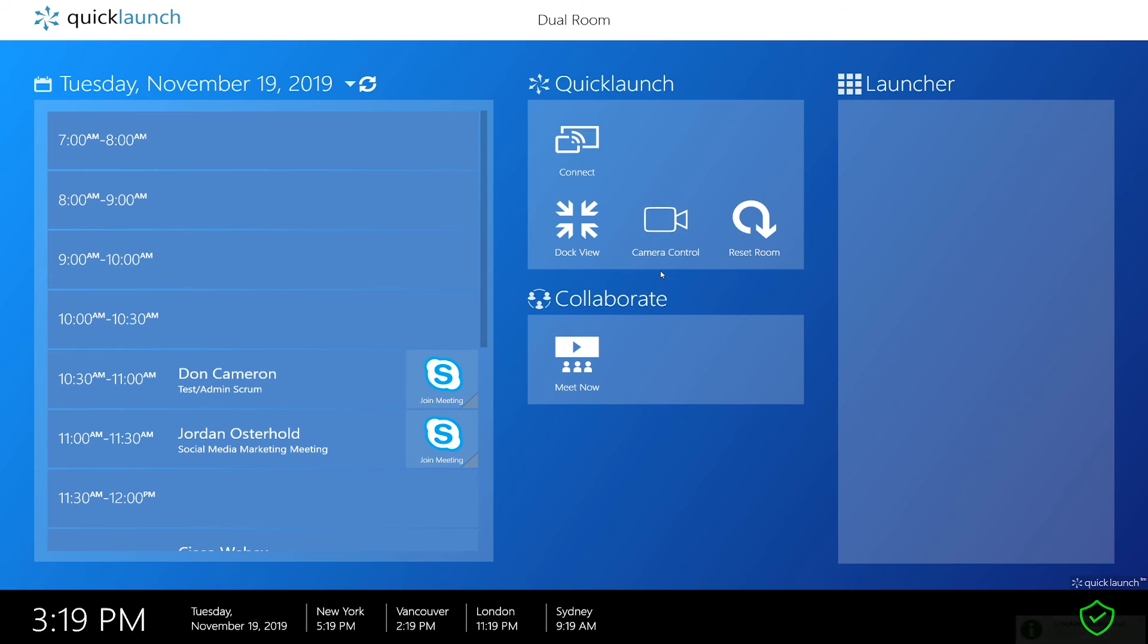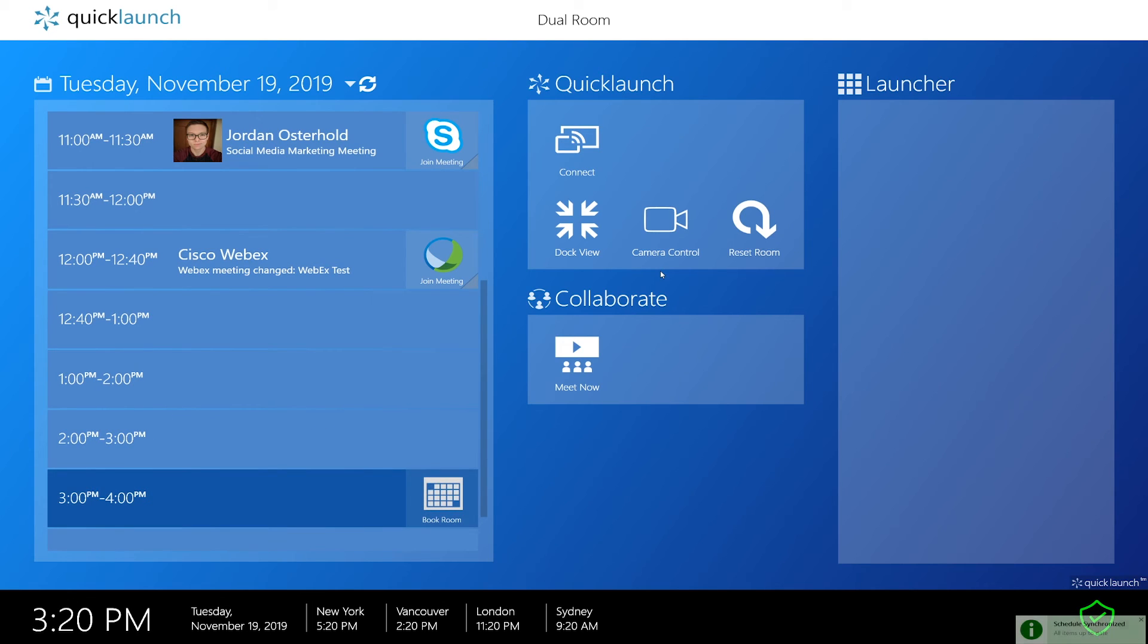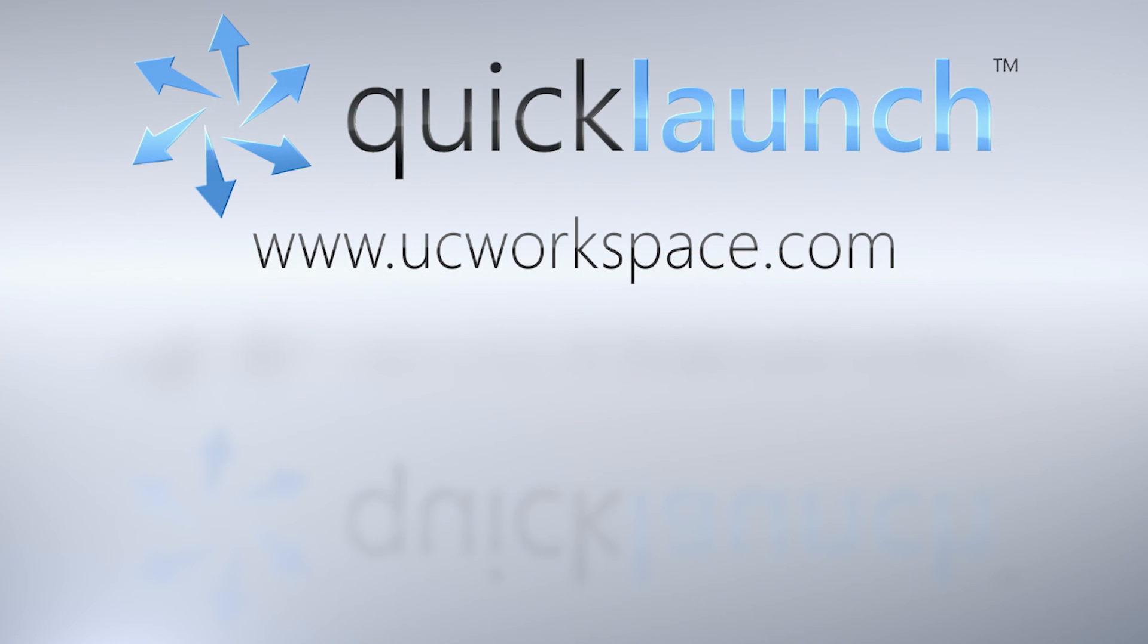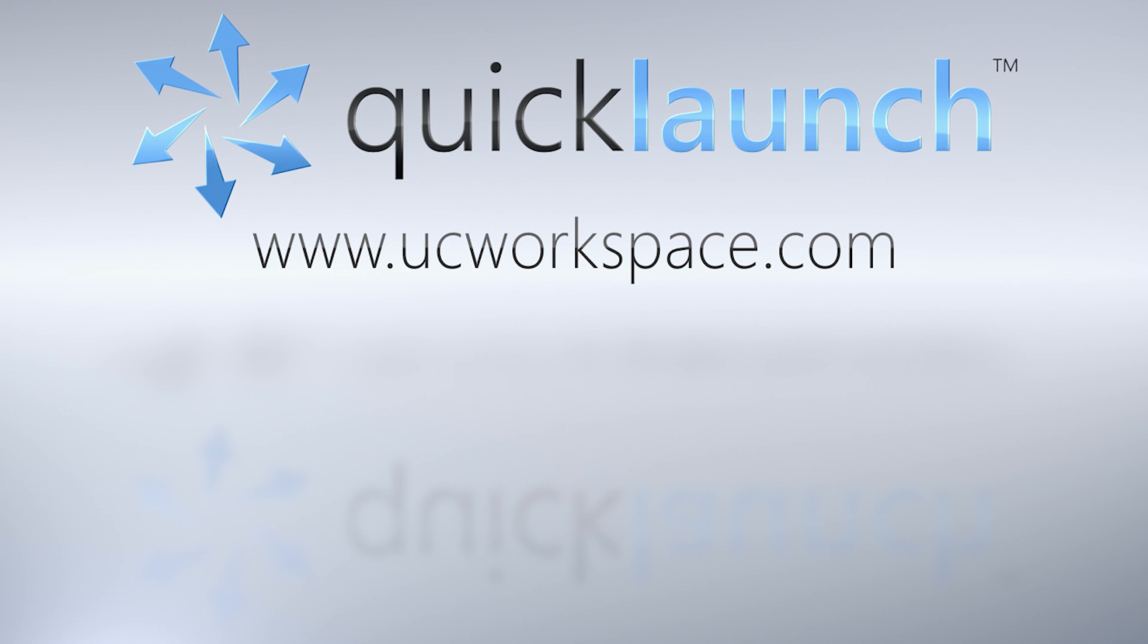We hope you enjoyed our video on dual screen configuration within QuickLaunch. If you are looking to set up QuickLaunch on a single screen, click the video on-screen at the end of this video. Be sure to visit our website at www.ucworkspace.com and follow us on Twitter and LinkedIn at UCWorkspace to always stay up to date with QuickLaunch news and updates.